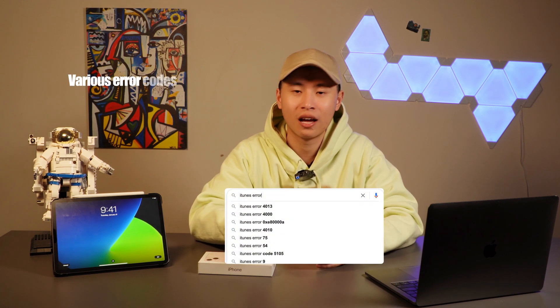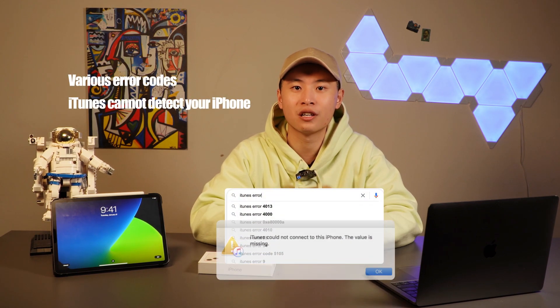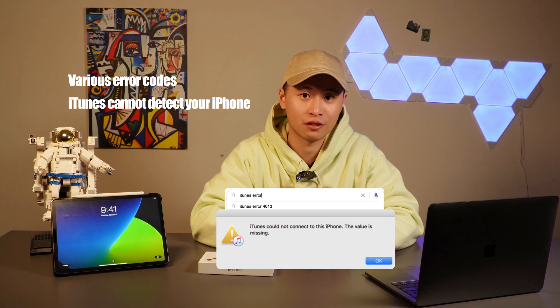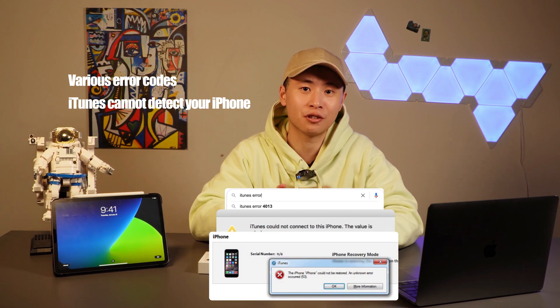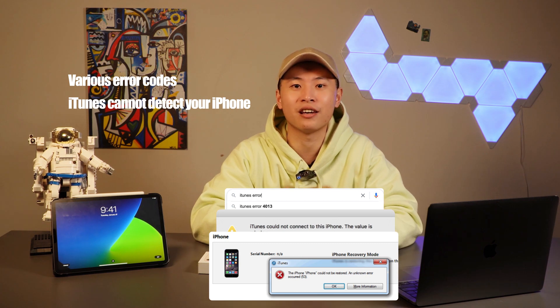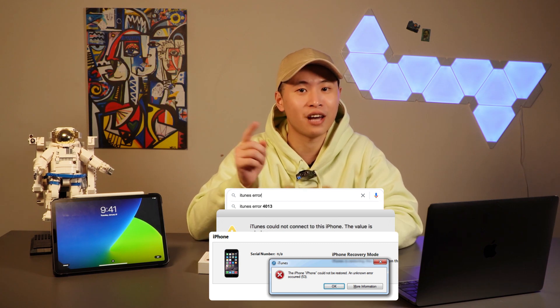iTunes is the most common way to fix the Apple logo issue because it's made by Apple. But when you try to use it to update your iPhone incorrectly, it's one of the causes of the Apple logo problem. You'll probably see a lot of different error codes — iTunes cannot detect your iPhone, stuck during the download or update process, etc. I spent so much time Googling it, but it still doesn't work in the end. That's the reason I want to introduce you to Mobitrix Perfekt.